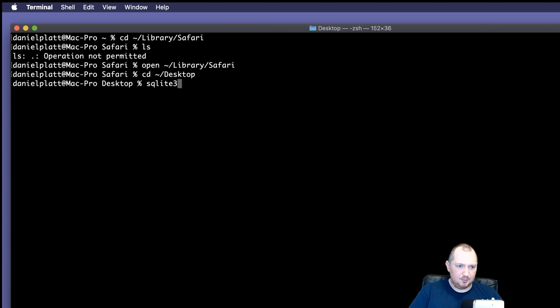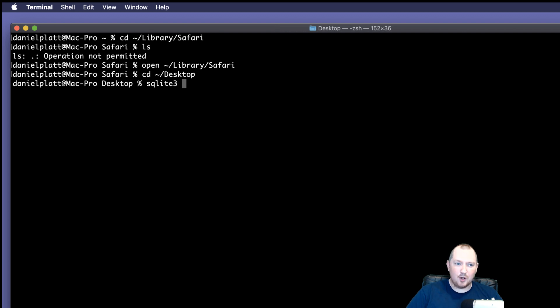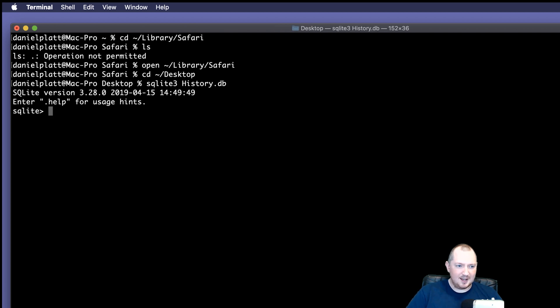But if you have any problems, it will probably also come with the Xcode install or the command line install tools. And how we deal with it, or how we open it, is we type SQLite3 and then the file name. Like this. And then hit enter. And then we've loaded the file.